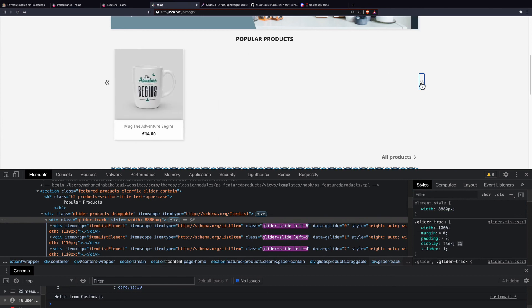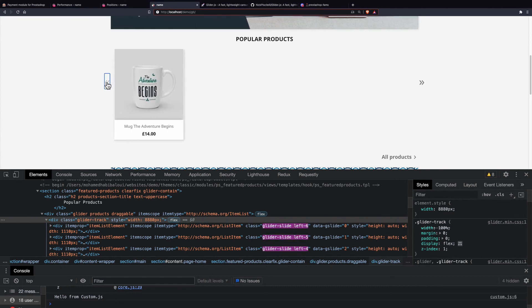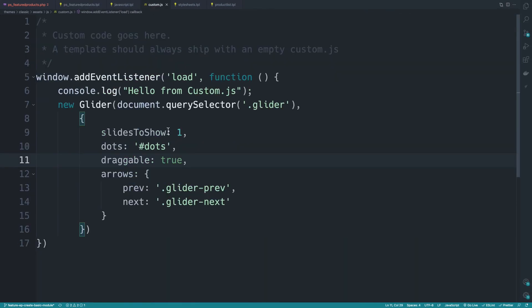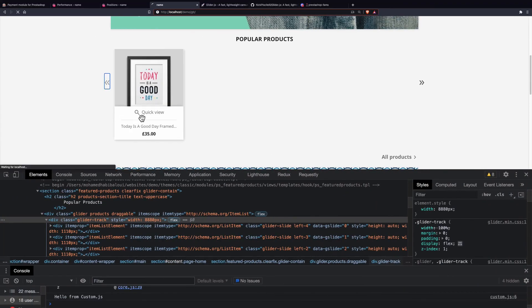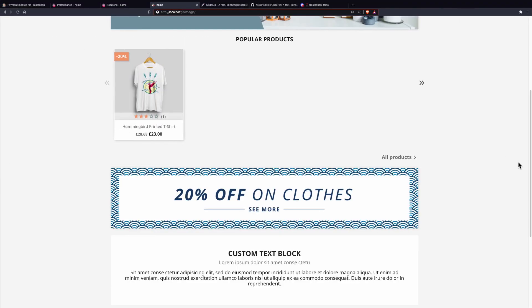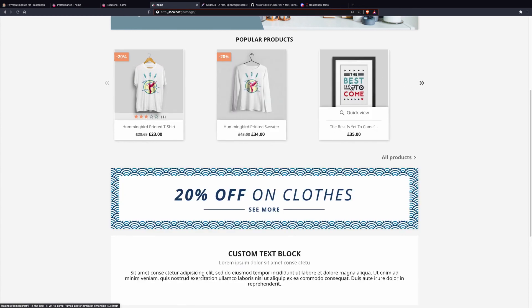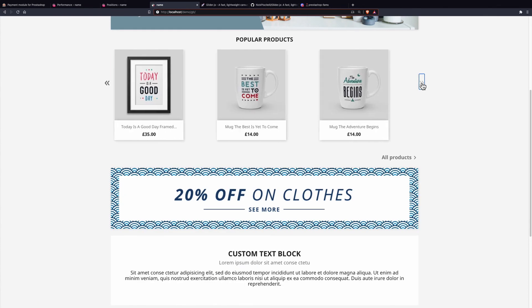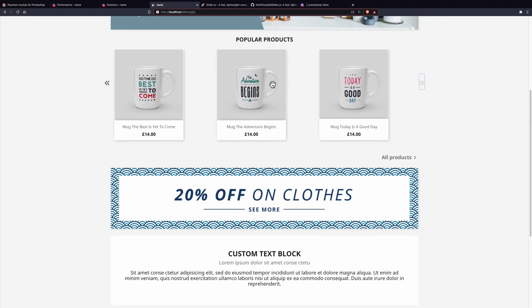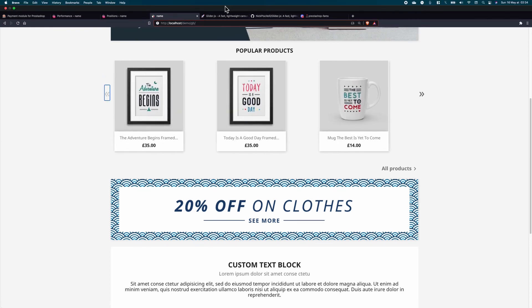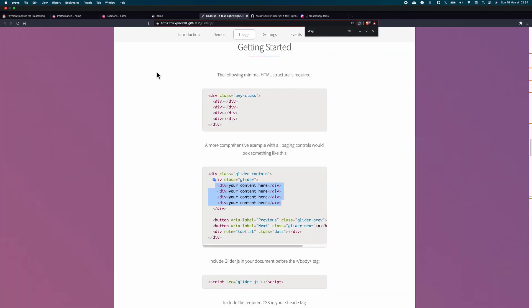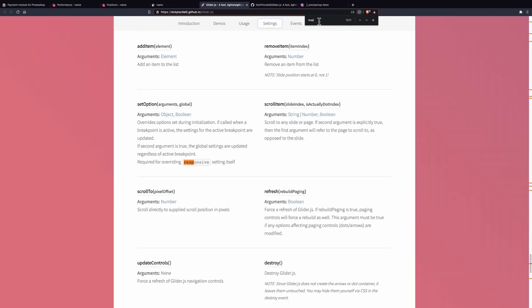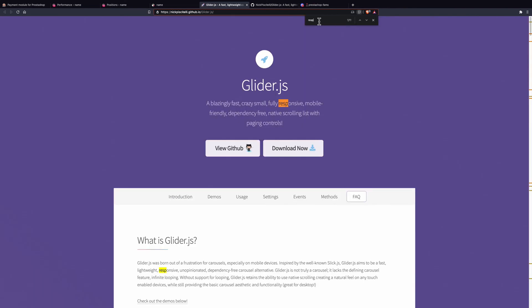There we go. Now if I click, it is swiping correctly and working as expected. The only thing you could do here is update the custom settings. Instead of showing one, we could show three. You have three products now and if I swipe, it's working as expected. This Glider also supports responsiveness.